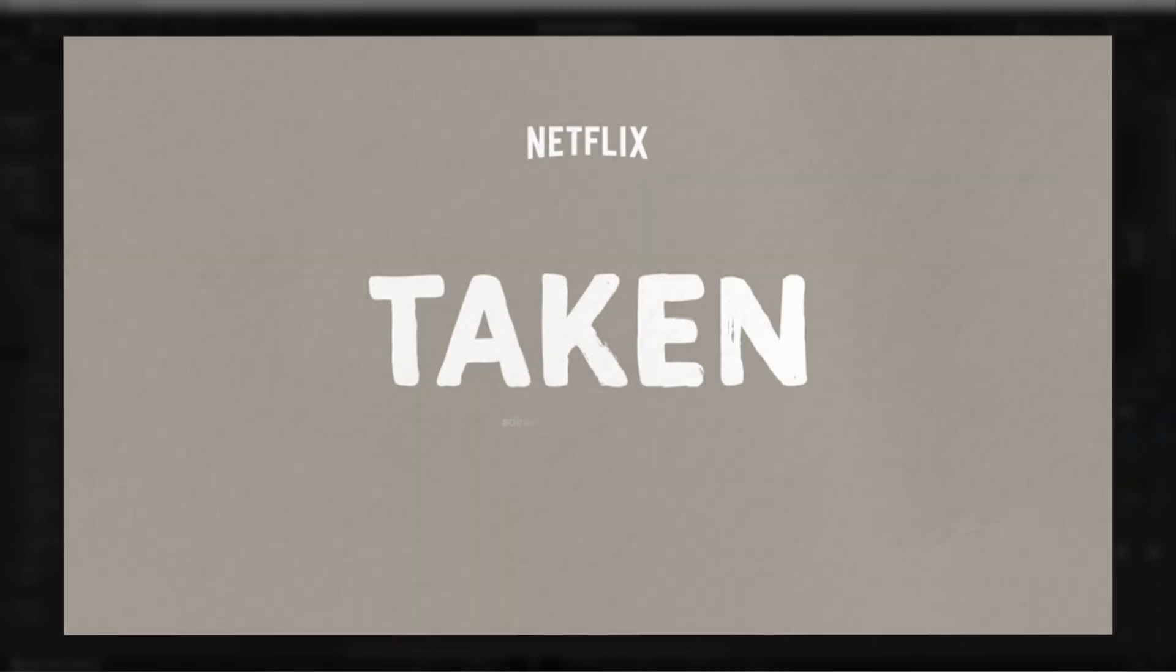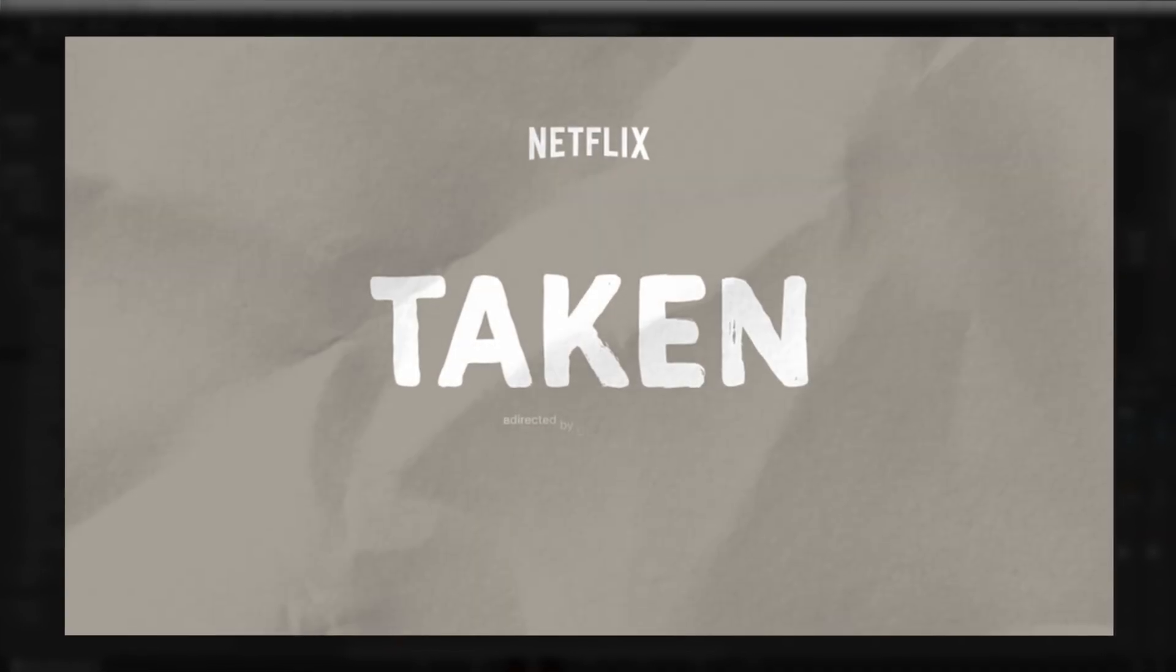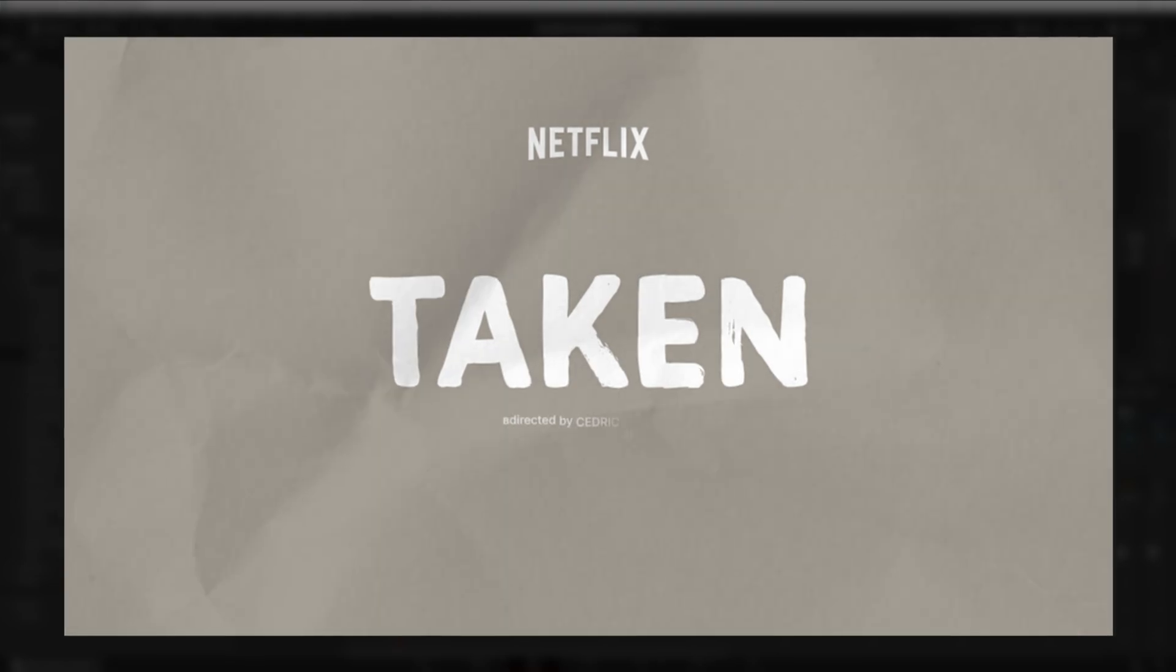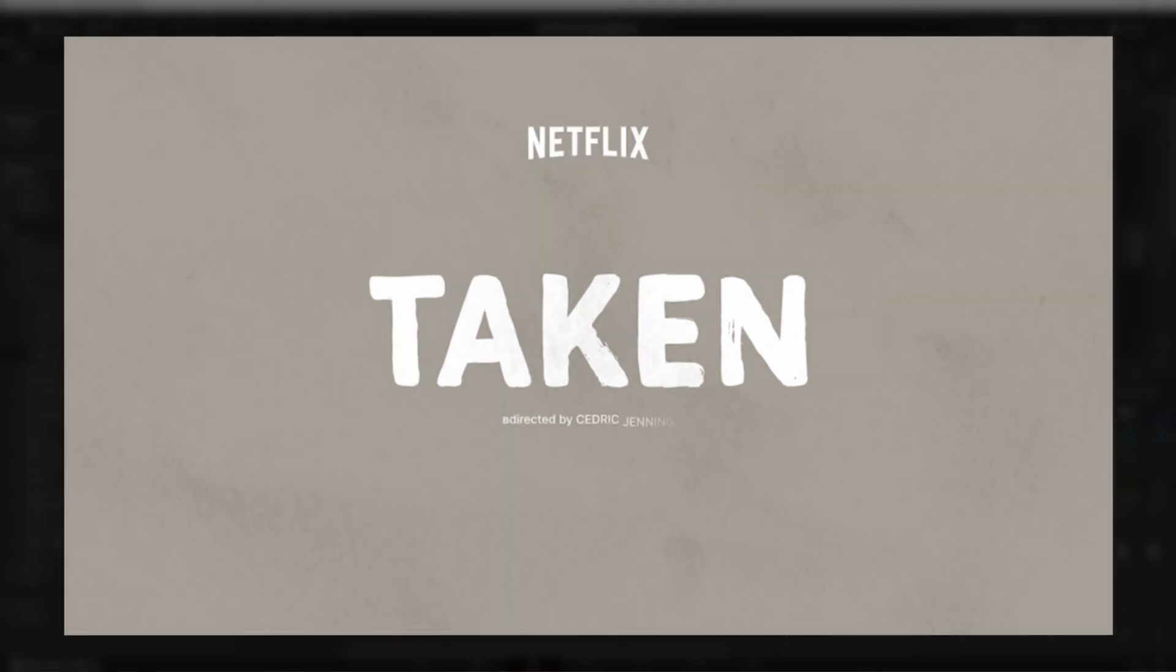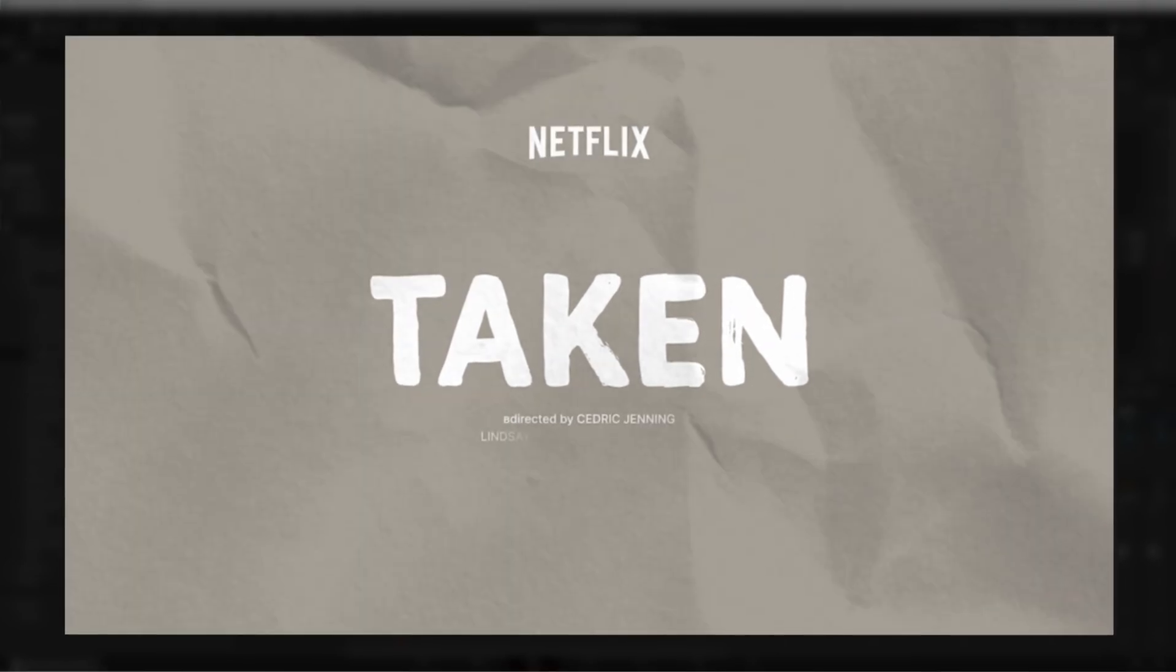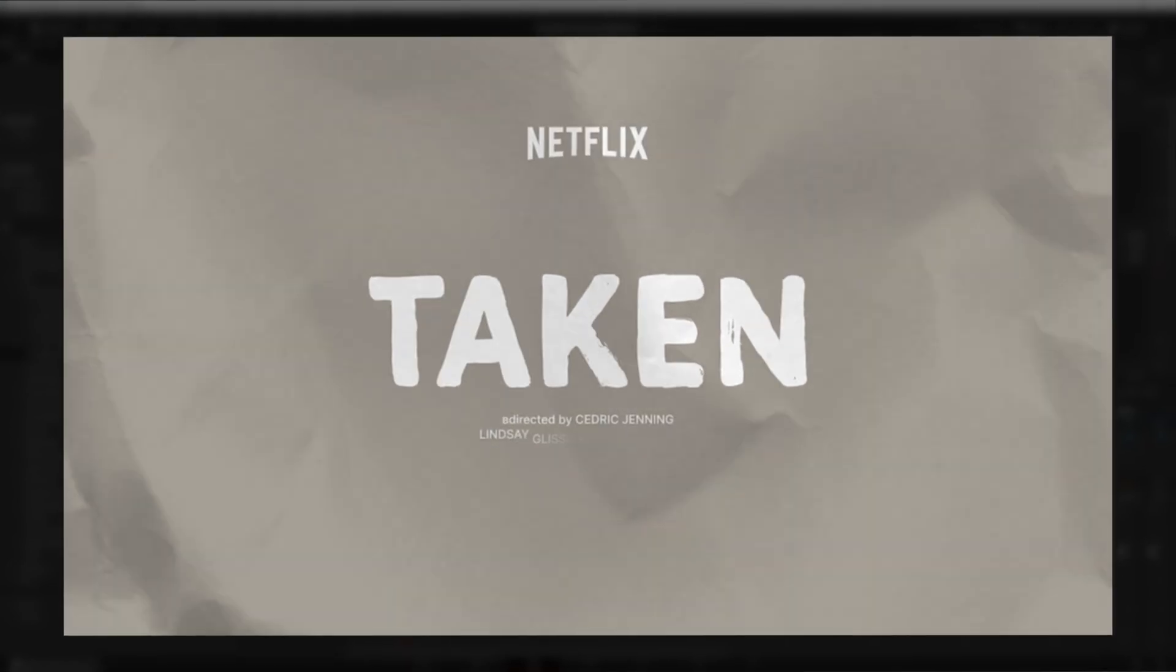This one's also really unique. I like the paper animation style of it. It makes it look really cool and as you can see it is kind of based off of Taken. So there you go.